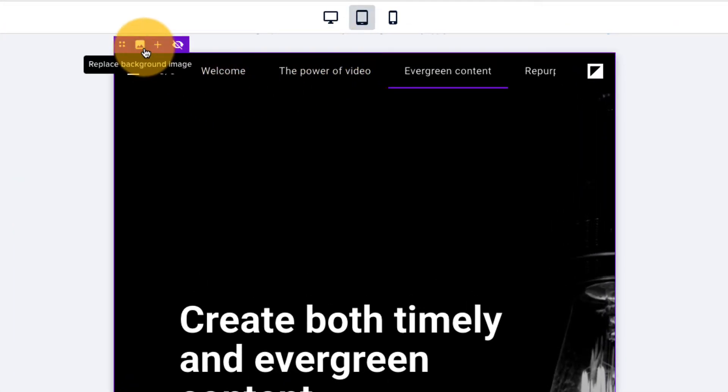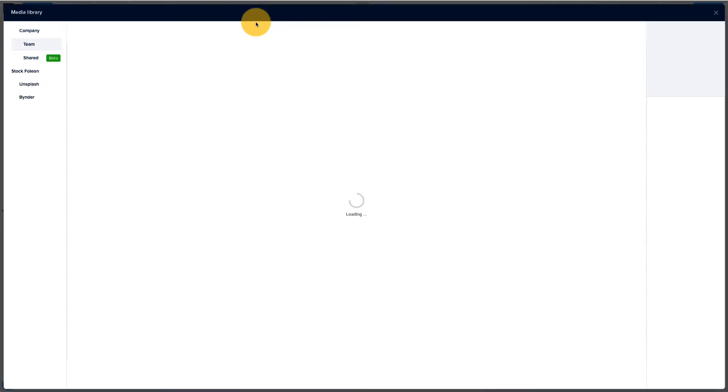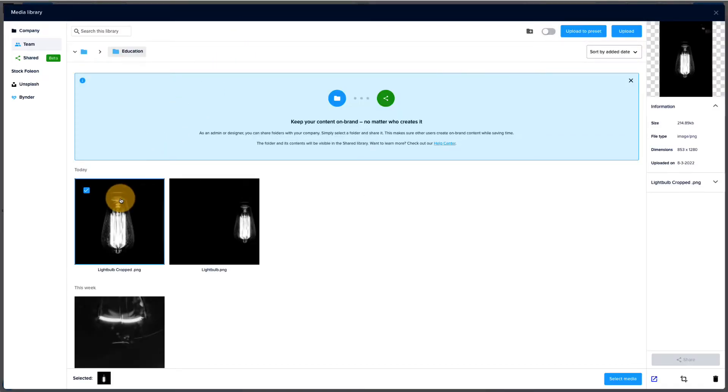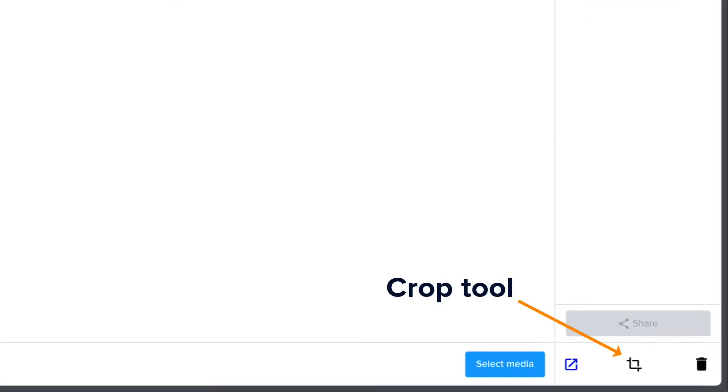You can replace the background image in the tablet and mobile view modes by clicking on replace background image in the purple block settings bar. We've cropped the original image to ensure that the most important part displays on tablet. We've done this by using the built-in crop tool in the media library.